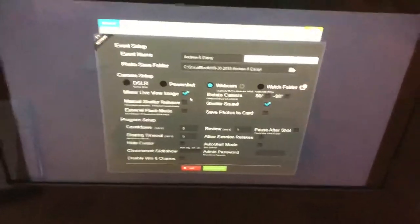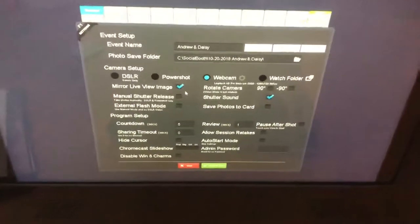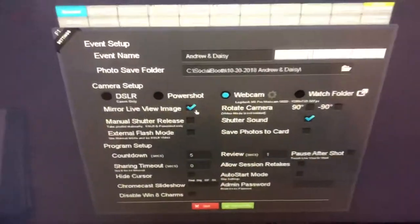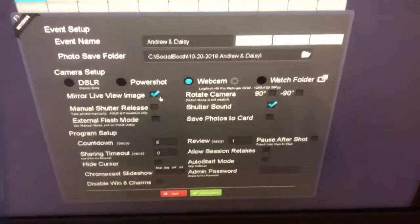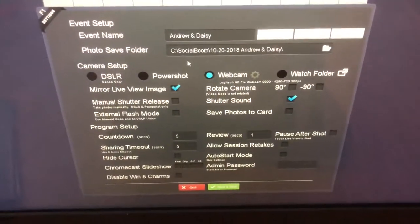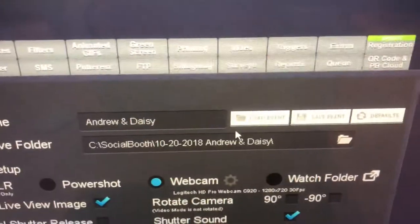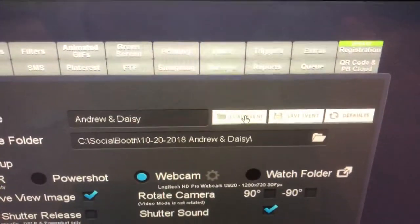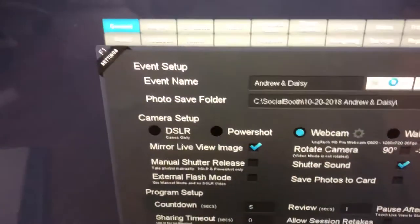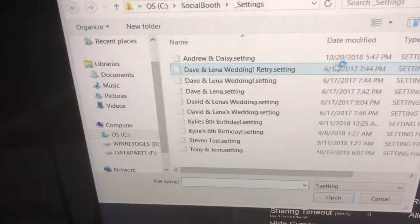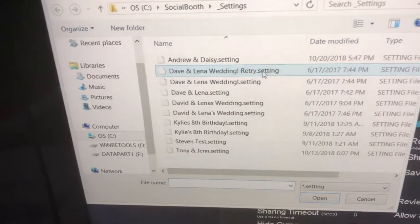If you have two events back-to-back — for example, this one says Andrew and Daisy, let's say that's Friday's event — and you're going to be switching into a different event, up here it says Load Event. Click on that and then you can find the name. So if we were doing Dave and Elena next, you would just double-click on it.